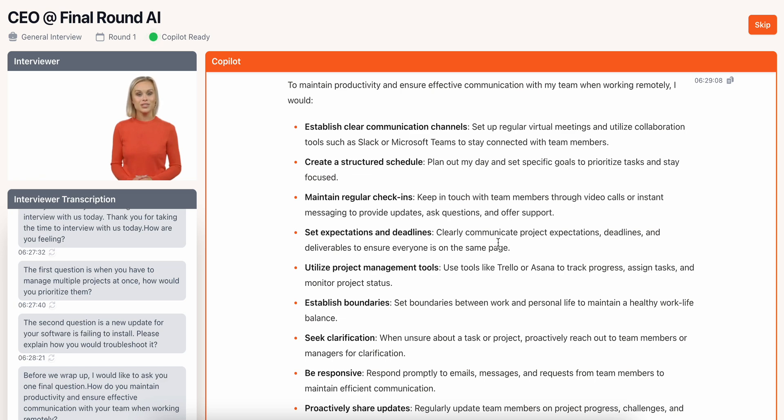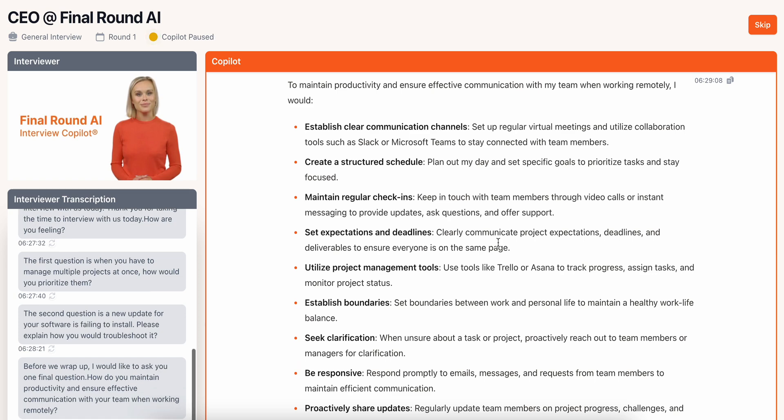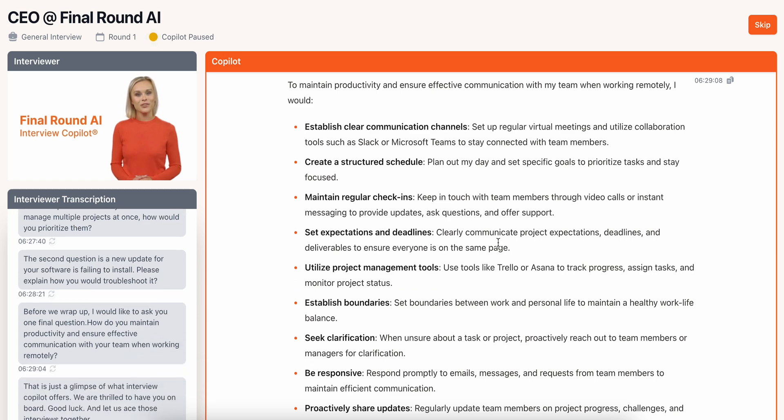That's just a glimpse of what Interview Co-Pilot offers. We're thrilled to have you on board. Good luck, and let's ace those interviews together.